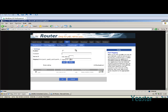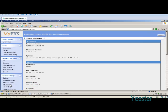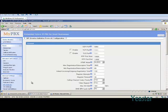If MyPBX is not behind the router of the company's internal network and instead is on the public network, then there's no need to set up port forwarding. After port forwarding, go back to the SIP settings page and configure NAT settings.